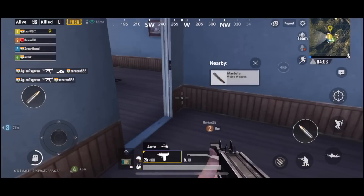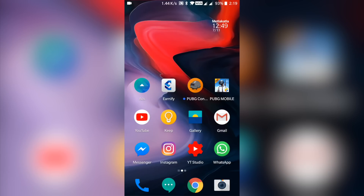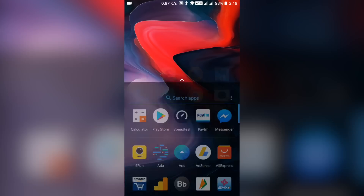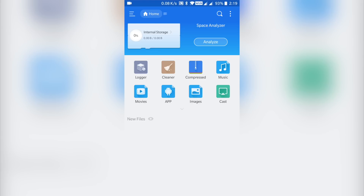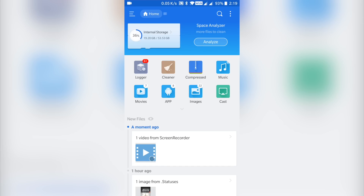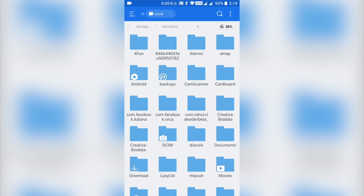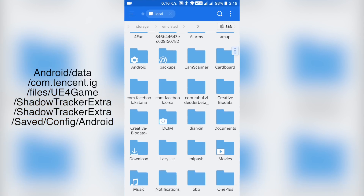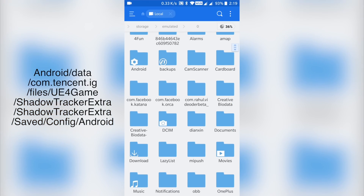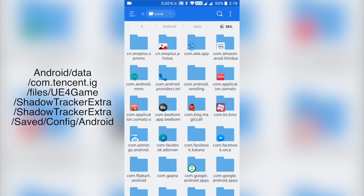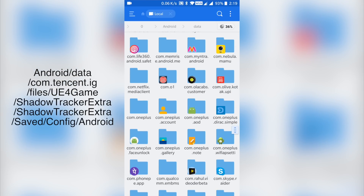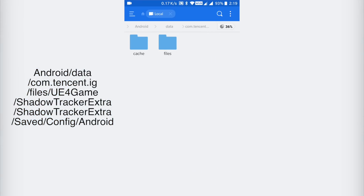Let's get started with the guide. Once you have downloaded and installed a root file explorer of your choice, you'll need to locate the PUBG Mobile user custom.ini file. The user custom.ini file can be found under Android, data, com.tencent.ig, then files, then UE4 game, shadow tracker, etc. Then saved, config, and then Android.